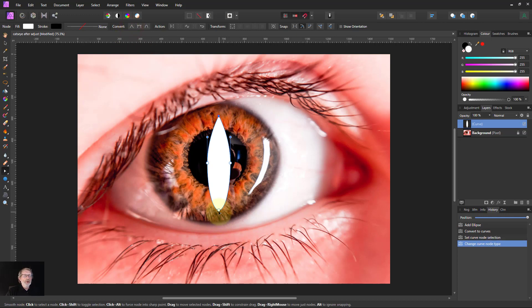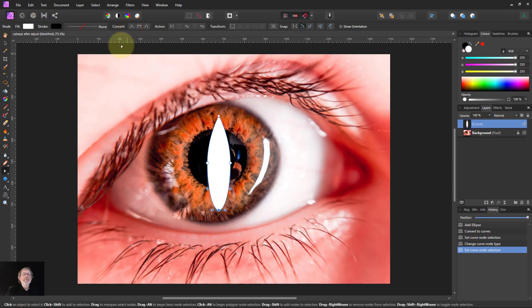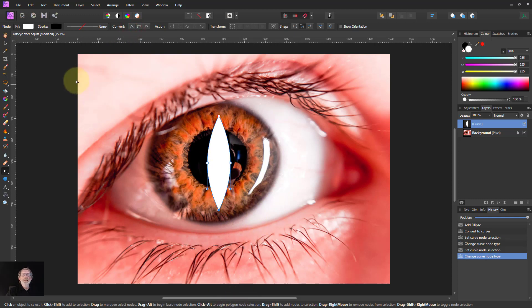And there we go. And click the bottom, convert that to a sharp. There we go. And now we've got the cat's eye shape.